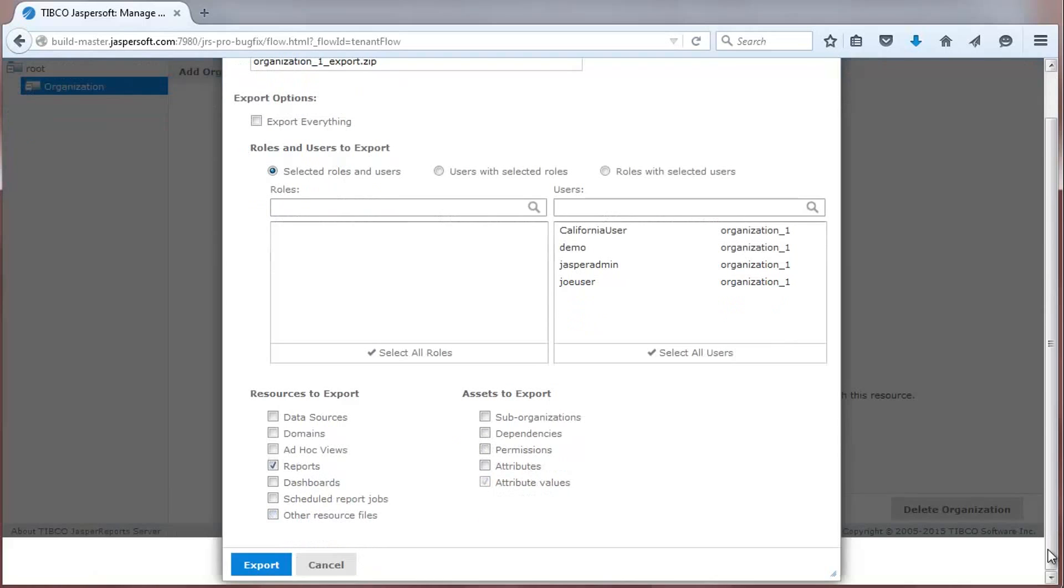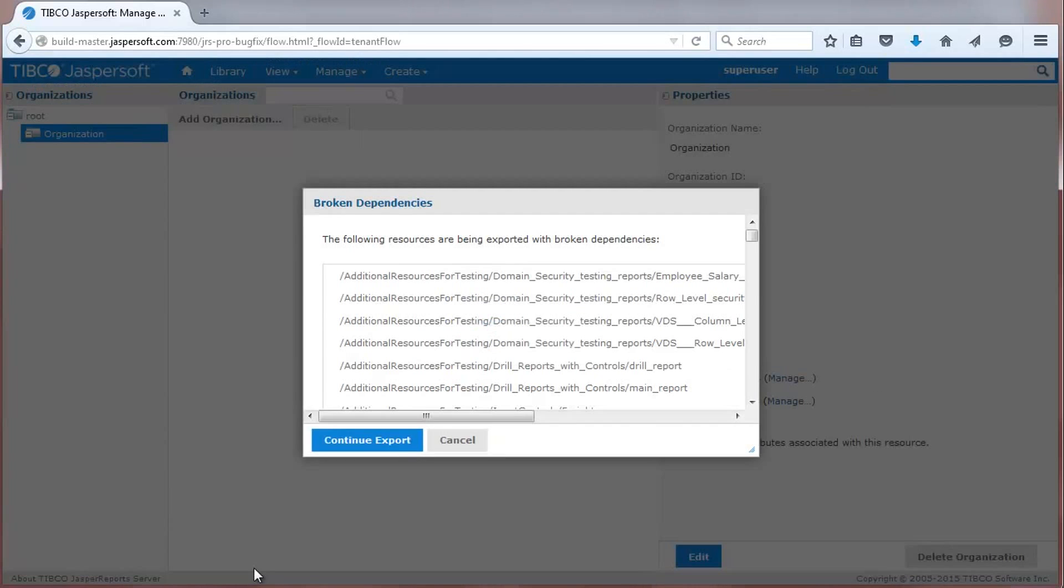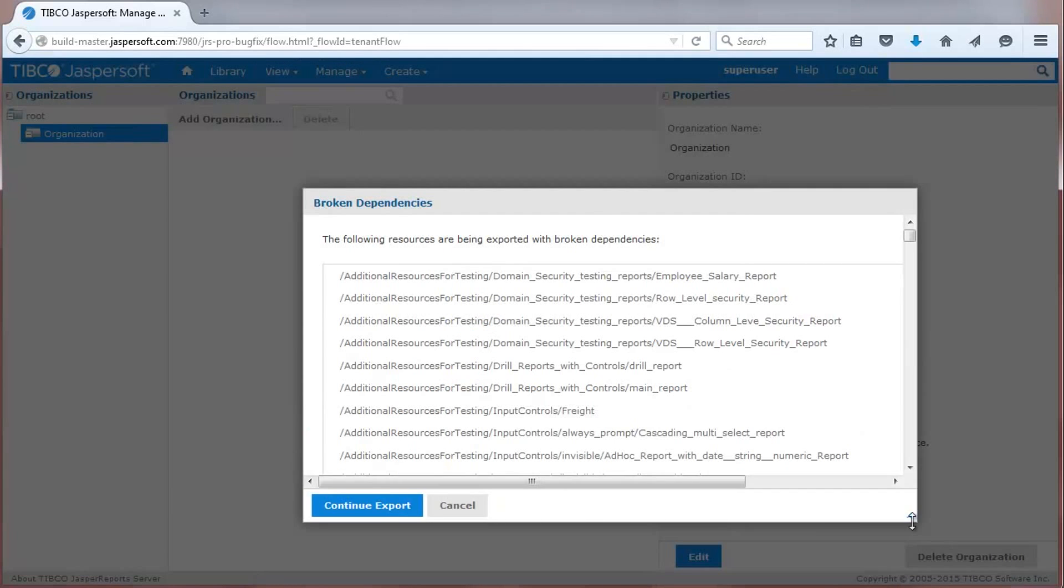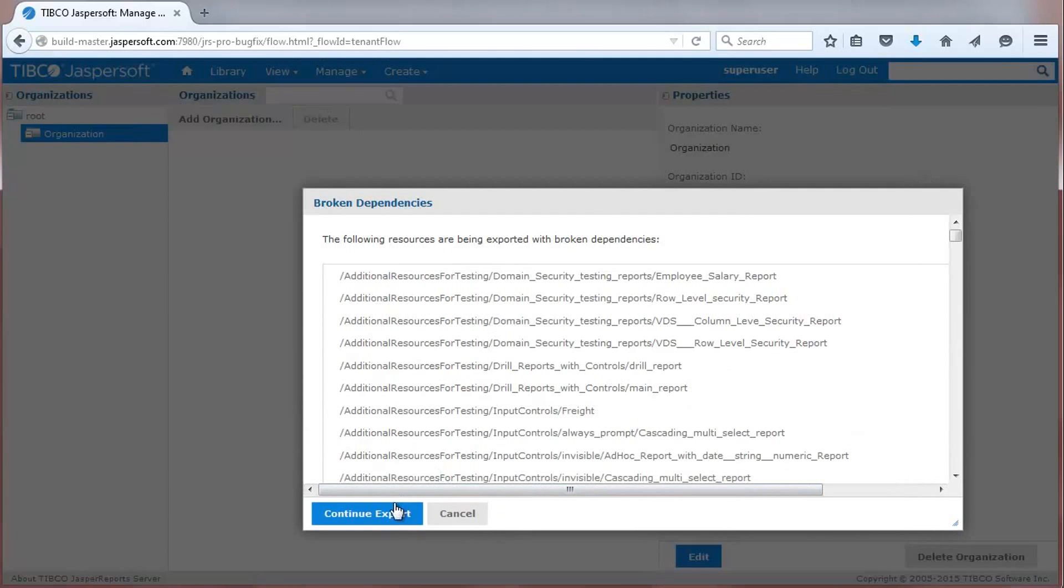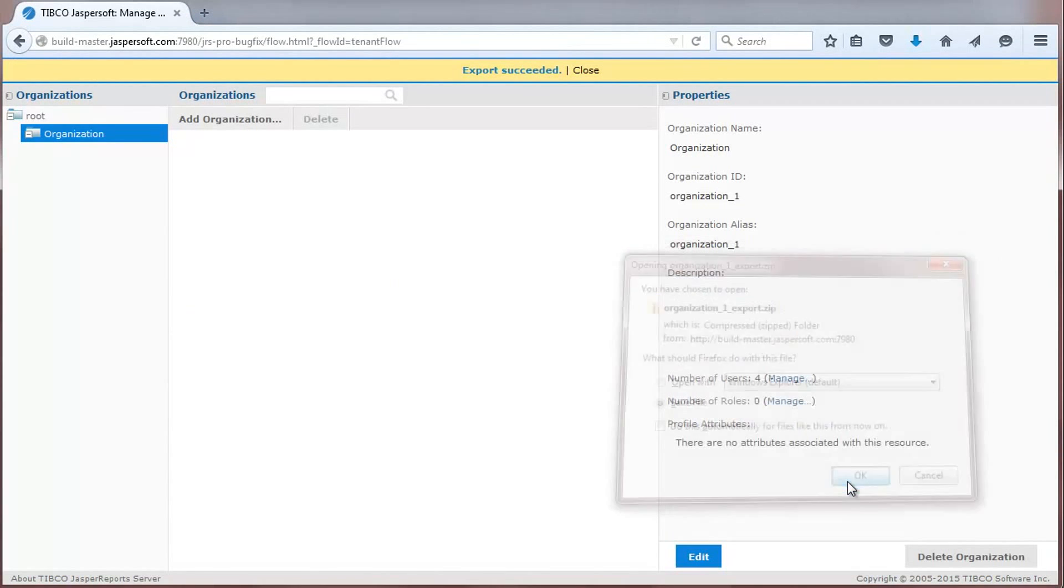To demonstrate, I'll select just a few items and export. The UI provides a warning if you try to export objects that do not include any dependent objects, such as reports with data source object references.